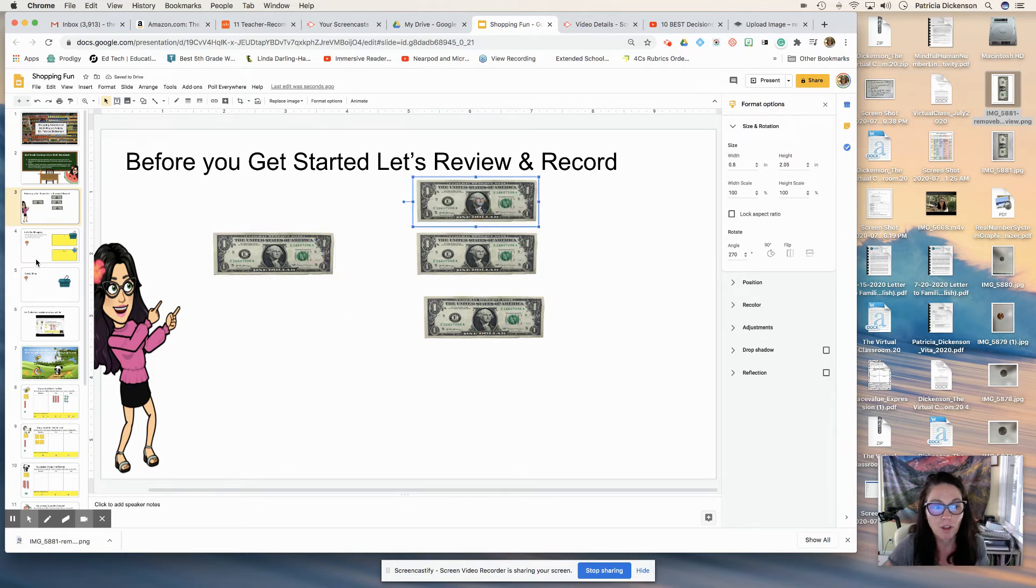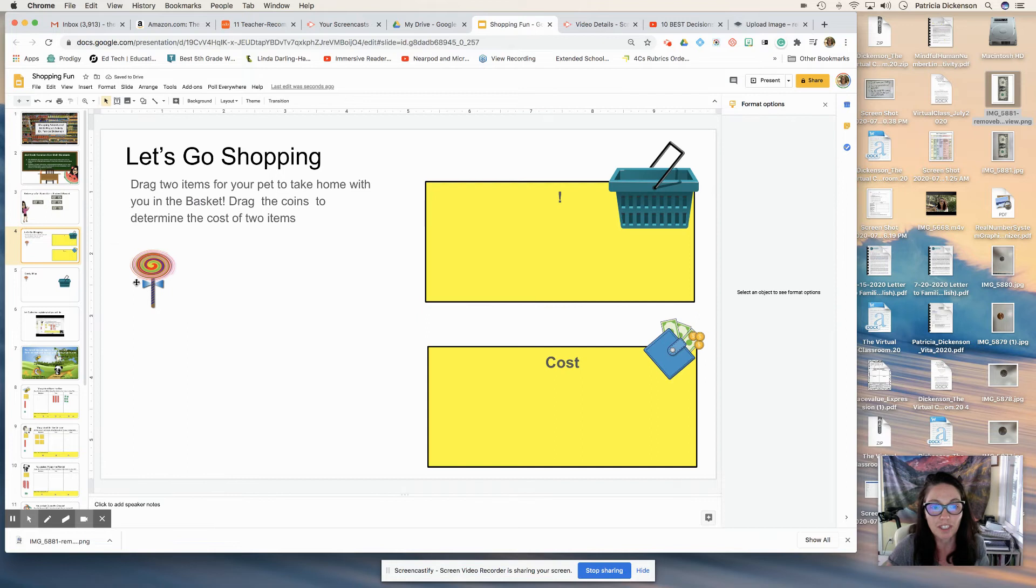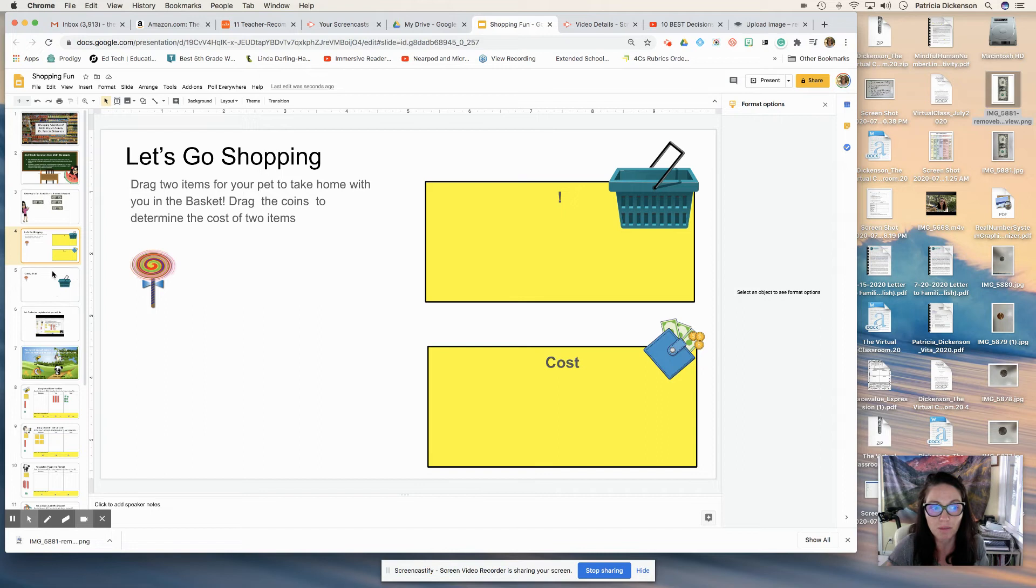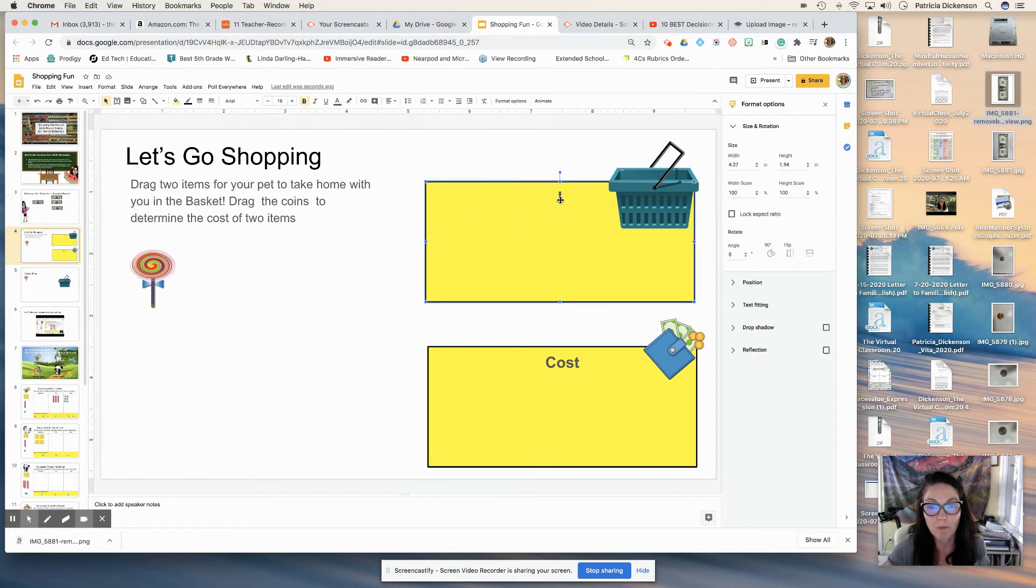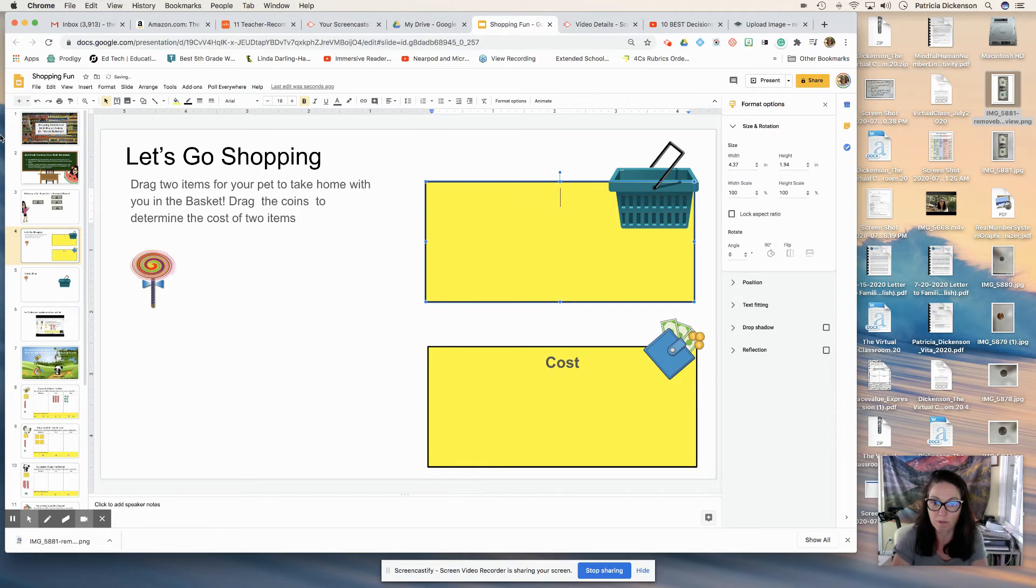So I've made some different situations here. They're going to be buying items and they'll use coins or they'll be using dollar bills. And this top will be what they want to buy. So their purchases and then their cost.